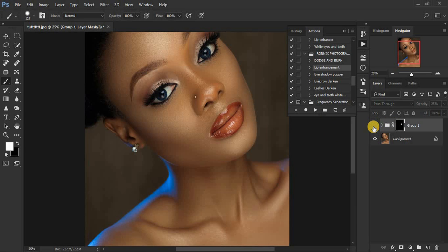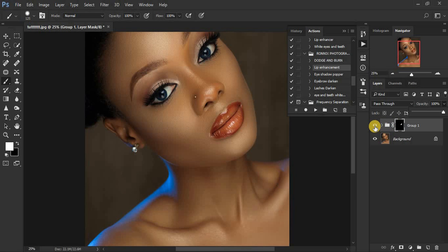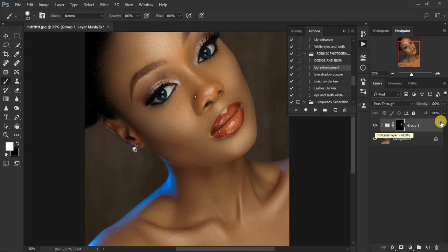We're done with the lip enhancement — let's see before and after. You can see the difference right here. Let me increase the opacity so you can see the effect more clearly — before, after, before, after — you can see how popping the lips have become. You can reduce the opacity if you feel the effect is too much for your liking.